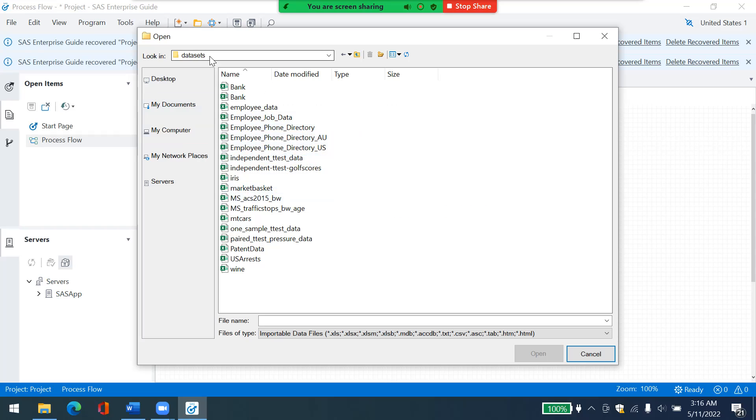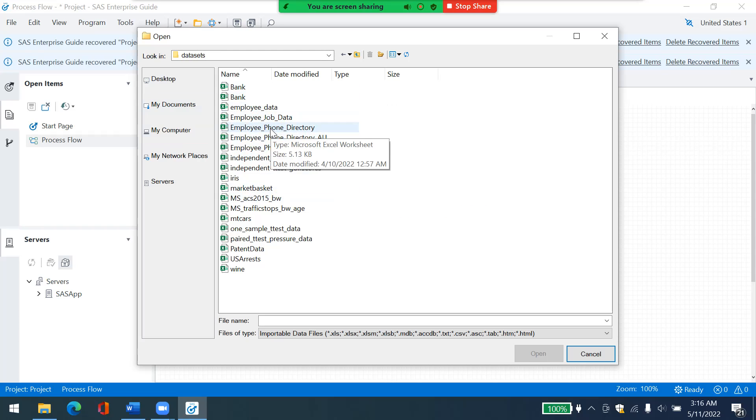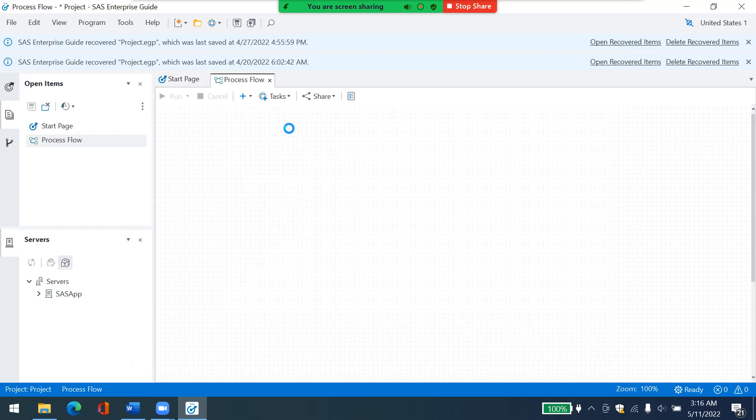So mine is this directory. And I want to use this file, employee phone directory. This is the file that I want to use for this task. I will share this file with you. I will click on it and it's loading. Please wait. Be patient. Sometimes it's slow.